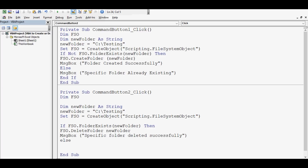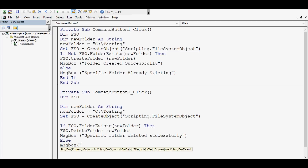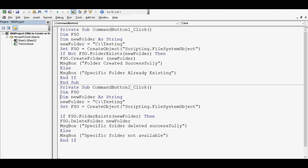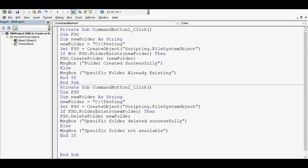Else, a message box: 'Specific folder not available' — or 'not found', whatever we need. Then End If to close the If statement. Let me format this code so that you can pause and make note of this required VBA code and practice at your own. Then go to the Excel sheet.